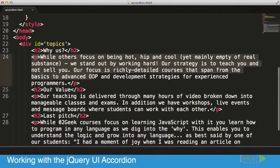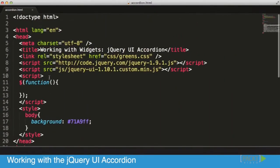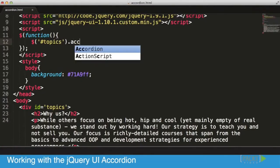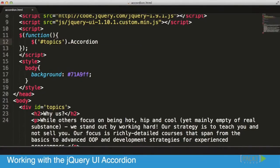Now let's try to turn that into an accordion. We'll do the exact same thing as we did with all other components — we just want to approach that specific element, that ID Topics, and tell it that it's going to be an accordion. Not with an uppercase A, lowercase. Make sure that's right, open close bracket, and save.